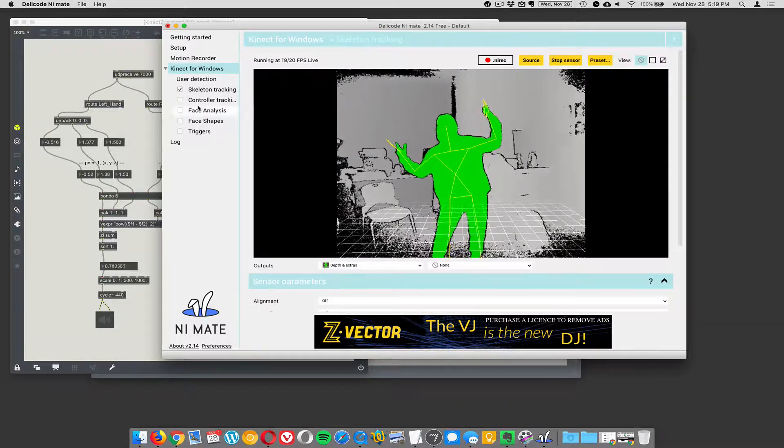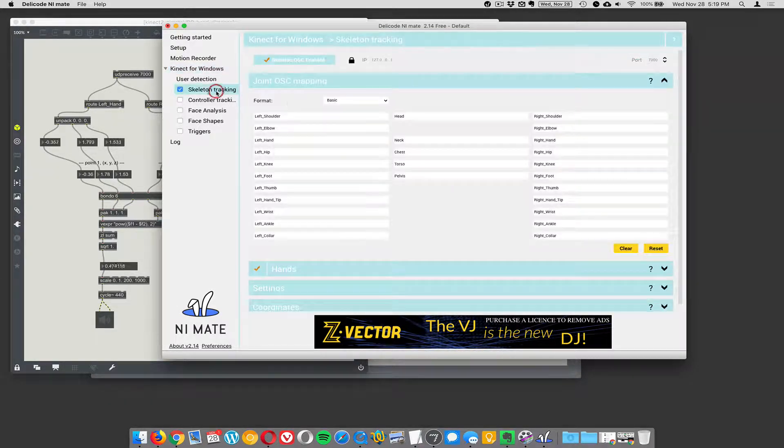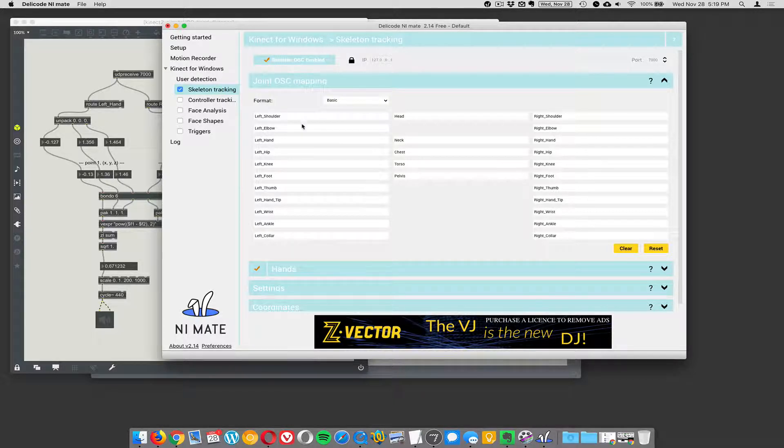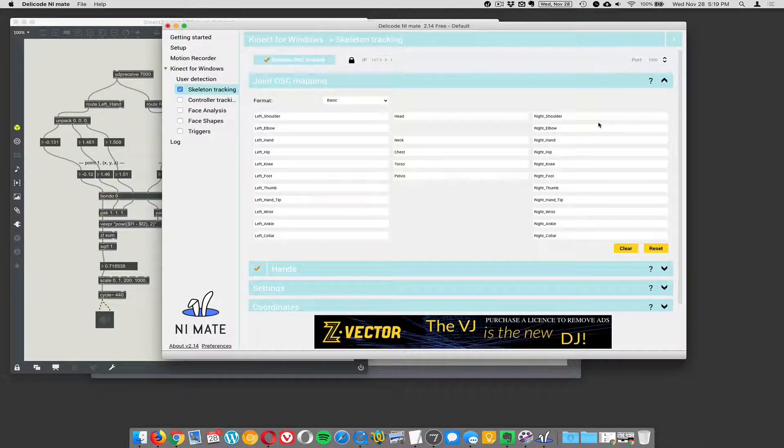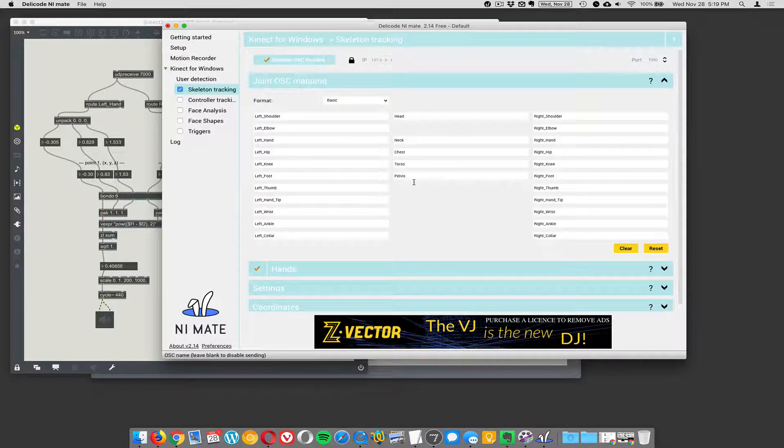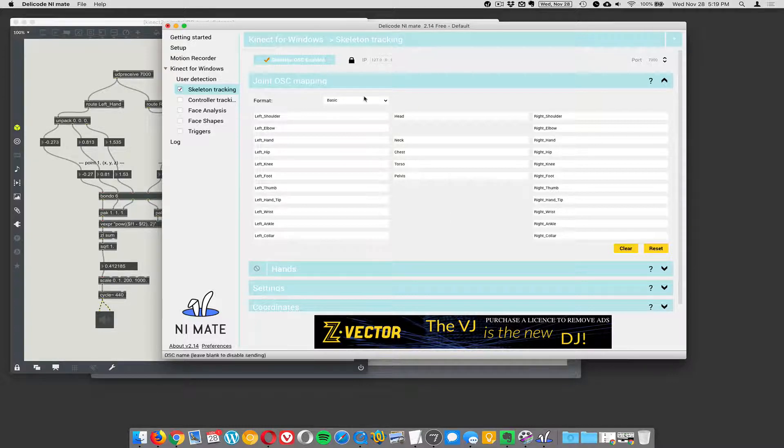So one of the things you can do is skeleton tracking. So here it's grabbing the left shoulder, left elbow, left hand and then the right versions of all those things too including the head, the neck, the chest, the torso. Turn off hands here.